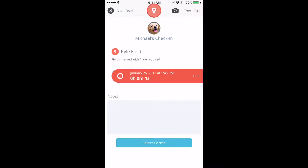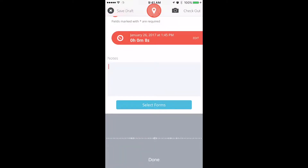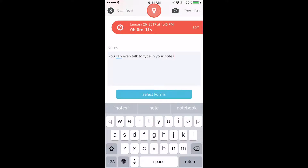Click in the Notes box to start typing up some general notes about your visit. You can even talk to type in your notes. In addition to notes, you can also add photos with the camera icon at the top.